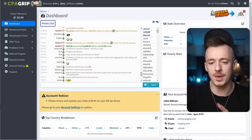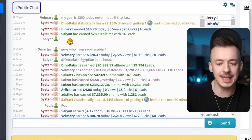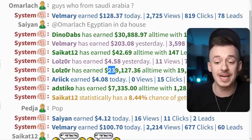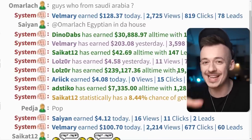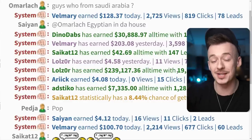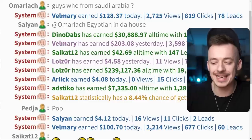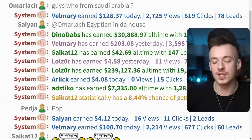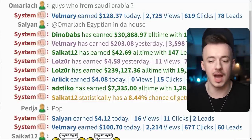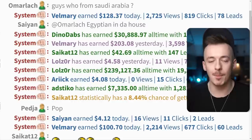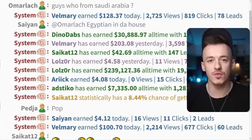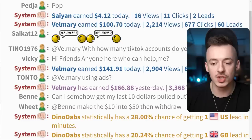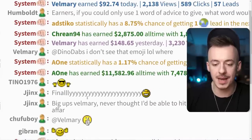By the way, if you sign up for CPA Grip, I highly recommend going to the chat box to see how much money other people are making for inspiration. You can see someone who made over $239,000 — and he only got about 19,000 to 20,000 leads. It means it is possible for anyone watching this video to actually make this amount of money, and this is a verified statement — you can't fake the different color in the chat.